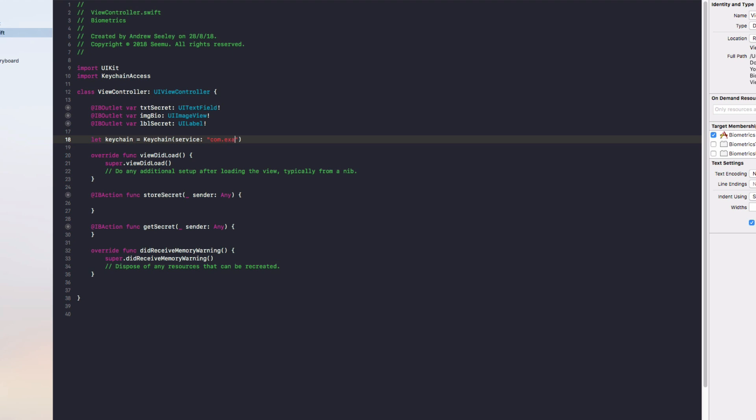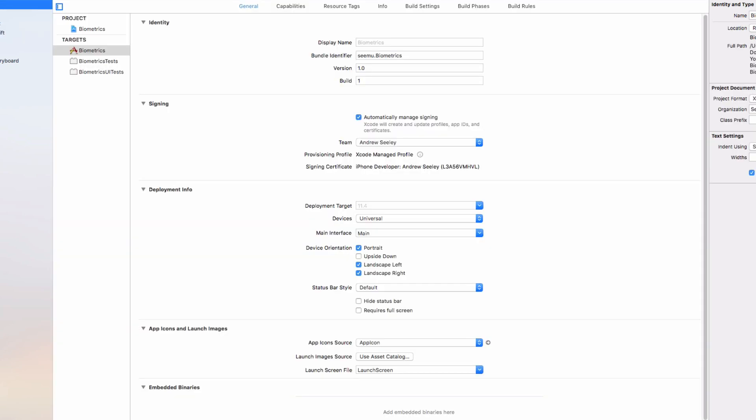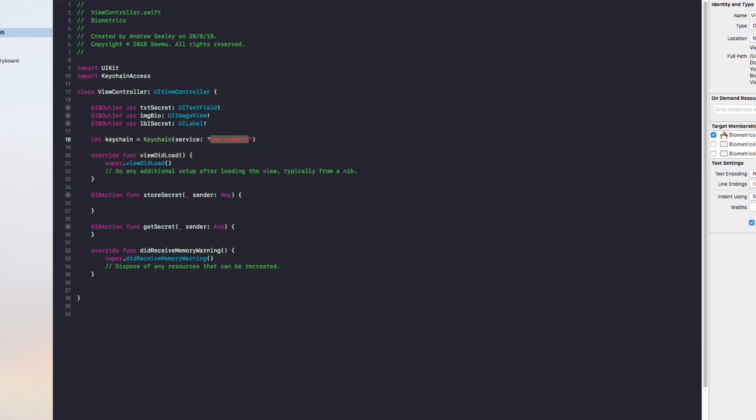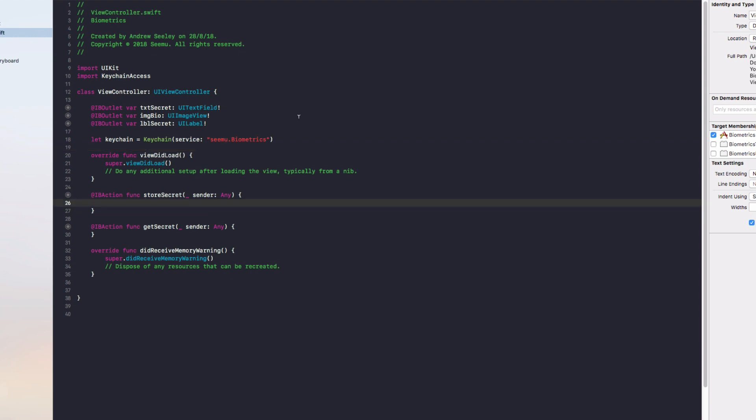Let's head over to biometrics, and in mine it's the bundle identifier which is steamer.biometrics. You'll need to use that in your service, otherwise it will not work correctly and the app may get rejected by Apple. Once you've got that keychain set up with your service, to store the secret we're going to use try self.keychain.